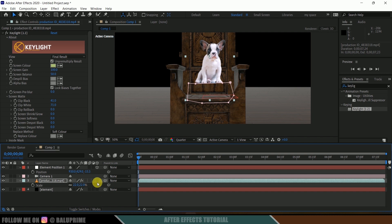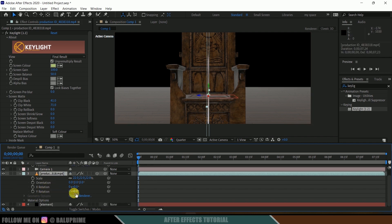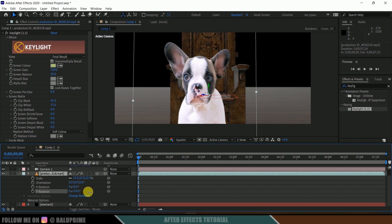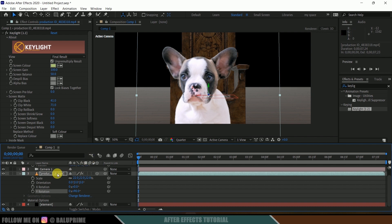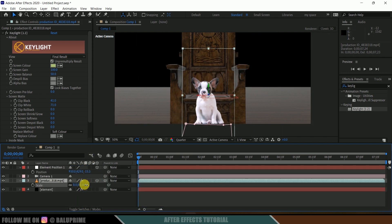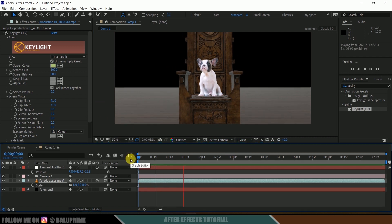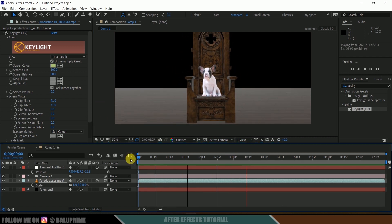The position has been pasted onto the footage layer. Now enable 3D on the footage layer so it locks to that position. We also need to rotate it, so adjust the Y rotation to 90 degrees. Press S to scale and reduce the dog character's size, then reposition it so it sits properly on the throne.